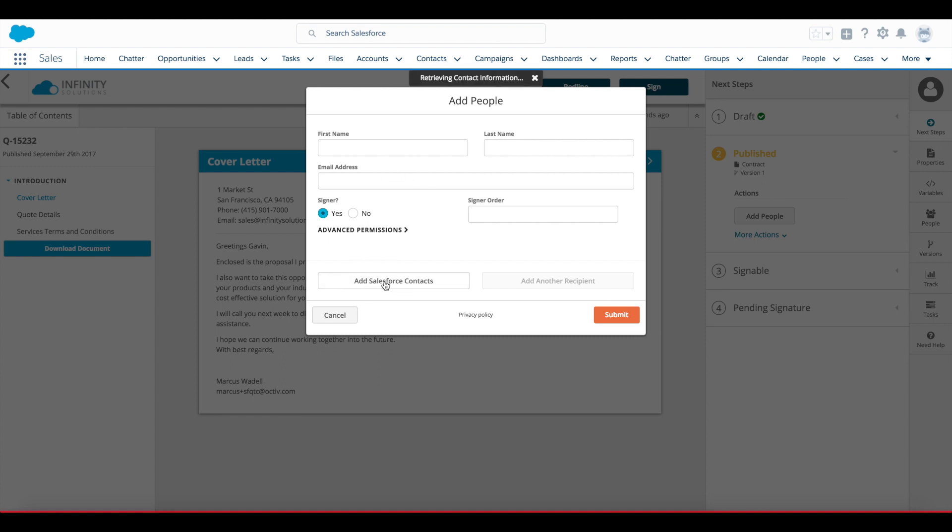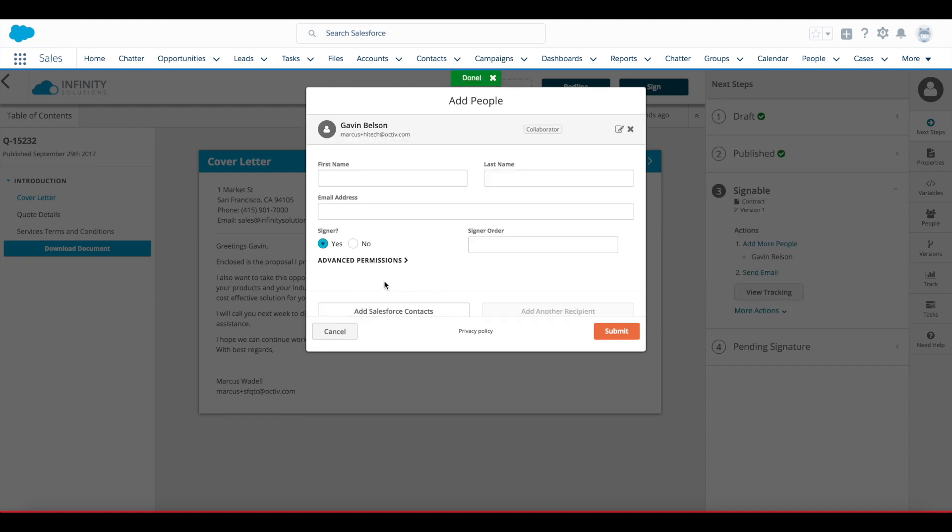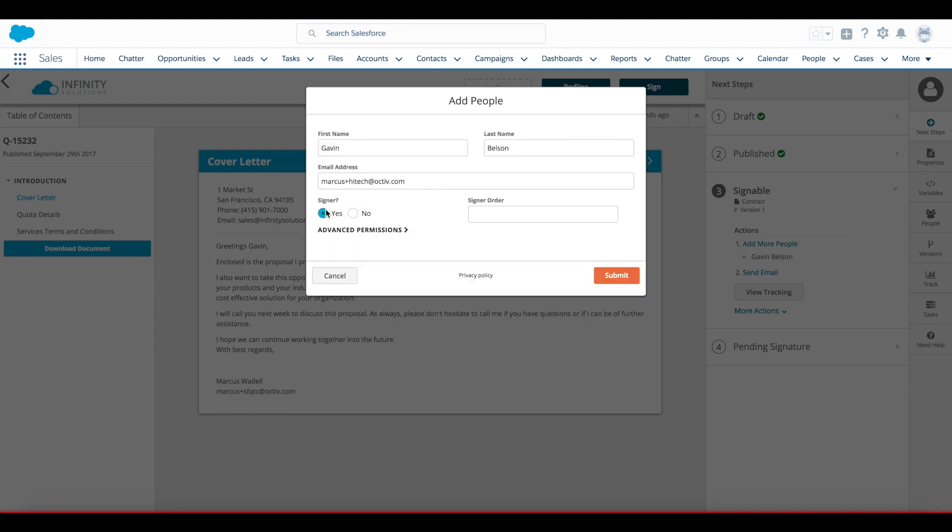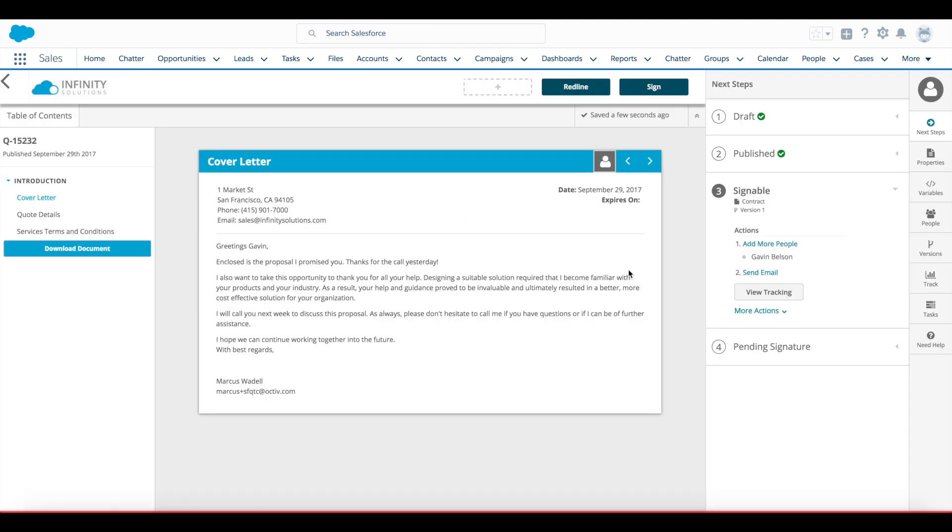Here, I'll add Salesforce contacts. And instead of just the collaborator or viewer, I'll edit that contact and make that recipient a signer and set them as signer one. In this case, we just have one signer.